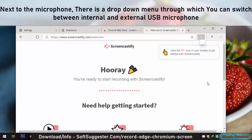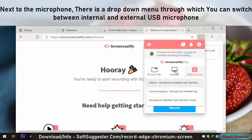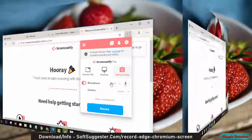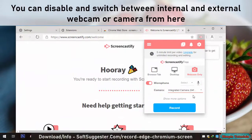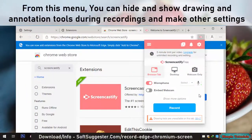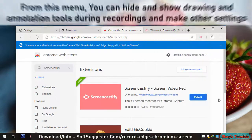Next to the microphone, there is a drop-down menu through which you can switch between internal and external USB microphone. You can also disable and switch between internal and external webcam or camera. From the settings menu, you can hide and show drawing and annotation tools during recordings and make other adjustments.